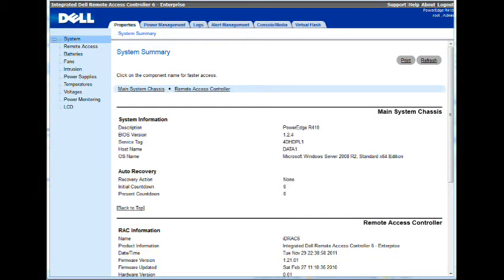This video covers Dell's Remote Access Controller 6 Enterprise Card. This allows you to remotely access your Dell server. Even if the OS is not on or the server is not powered on, you can power it on and also remotely control the operating system on it.